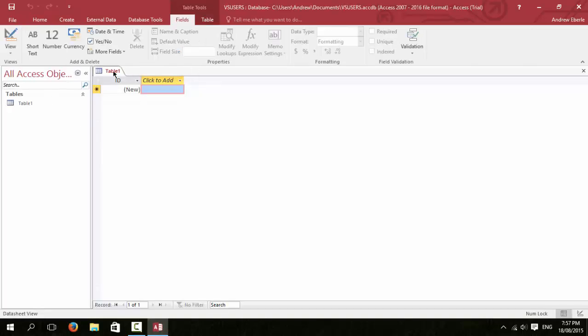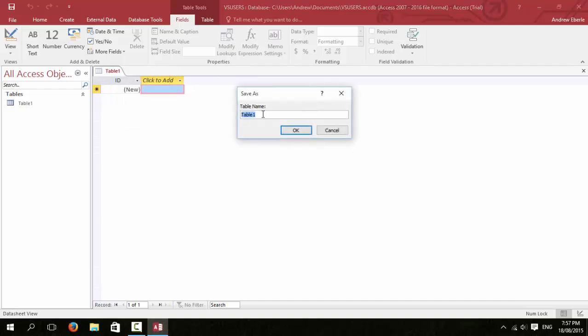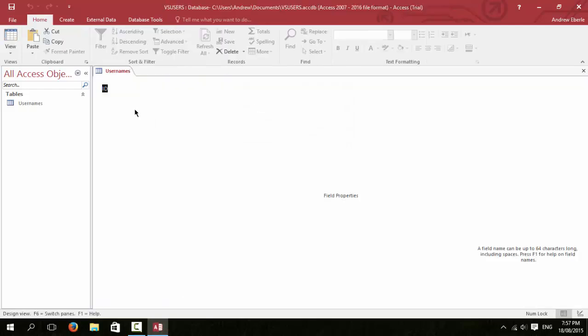Once you're in there, we're going to right click on the tab here and click on save and we're going to name it. So just call it users or usernames. After you do that, right click and go to design view. In here, this is where the magic happens.